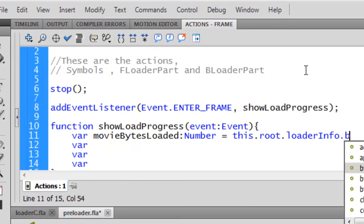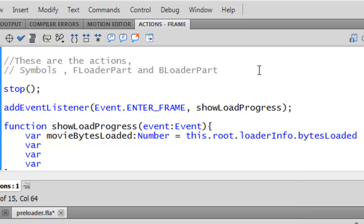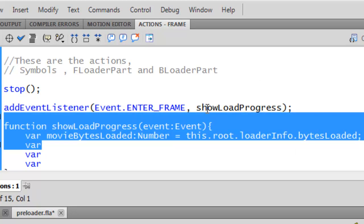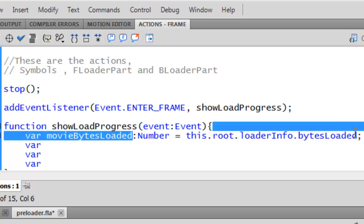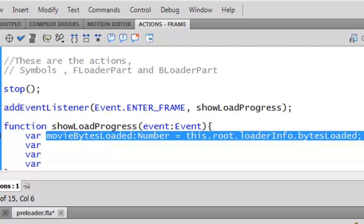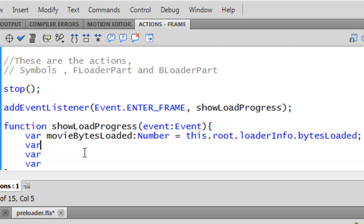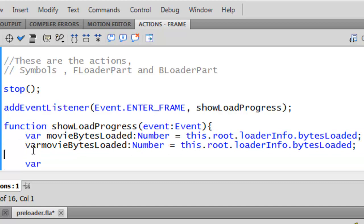...if we want bytesLoaded, we want bytesLoaded. For the next variable it's the same — copy it. Good, all the other two.